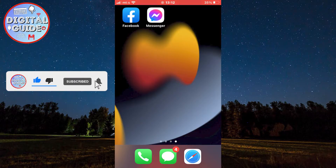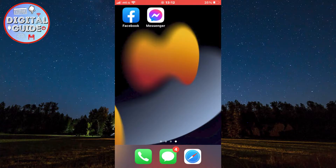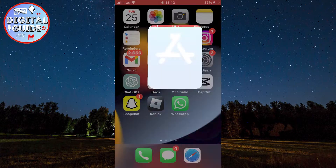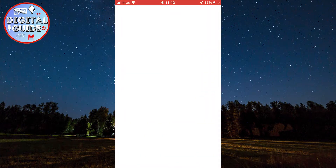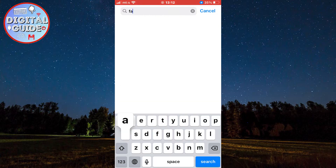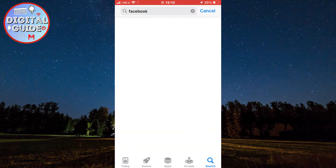The first step is to make sure that you have the latest version of the Facebook mobile app installed on your phone. You want to go to the App Store or the Google Play Store and make sure that your app is updated.